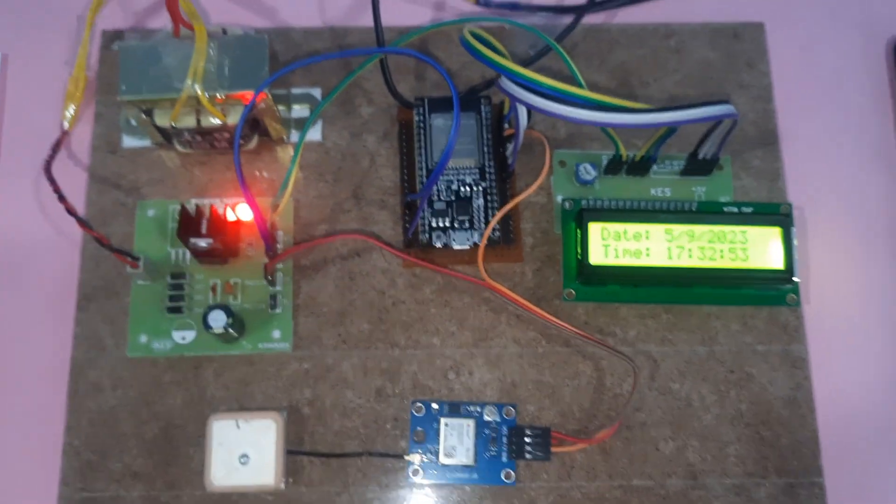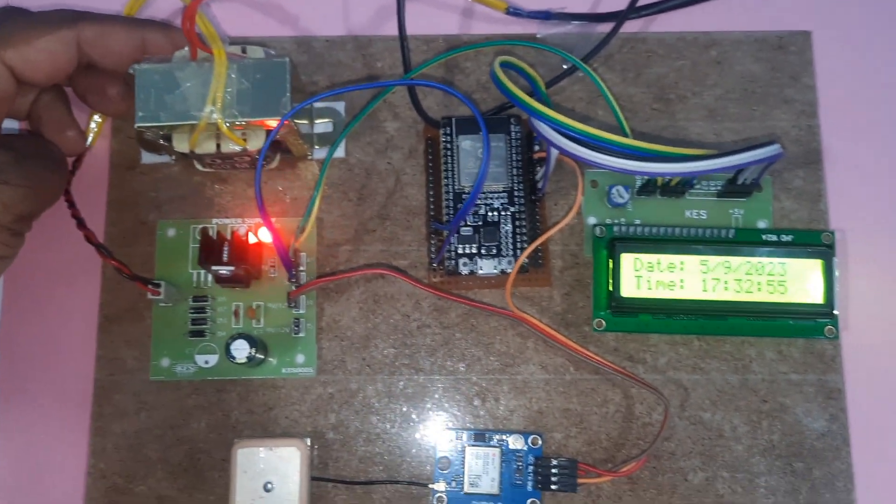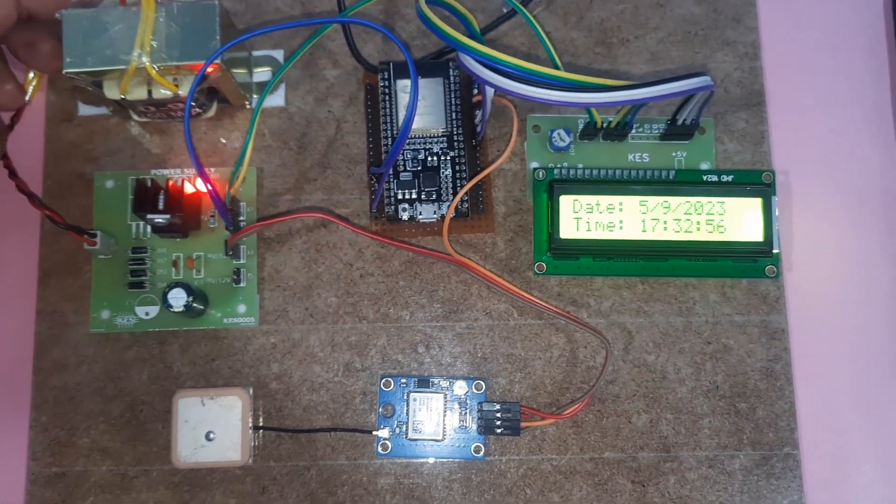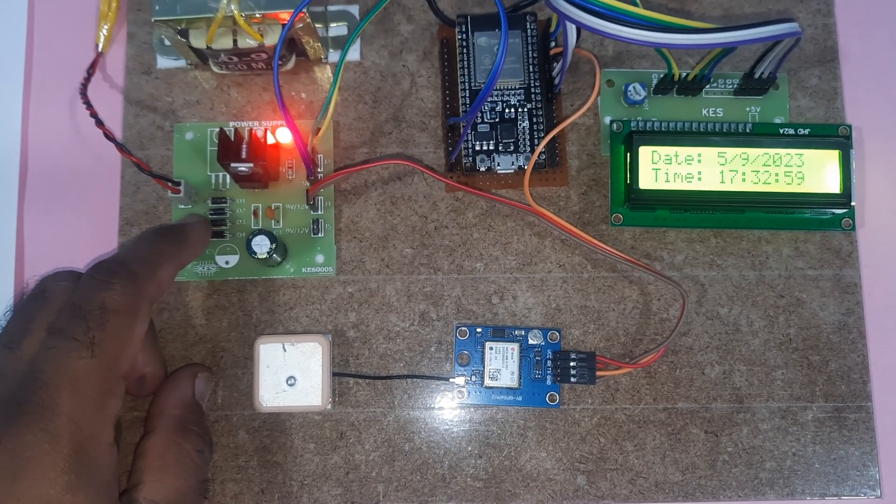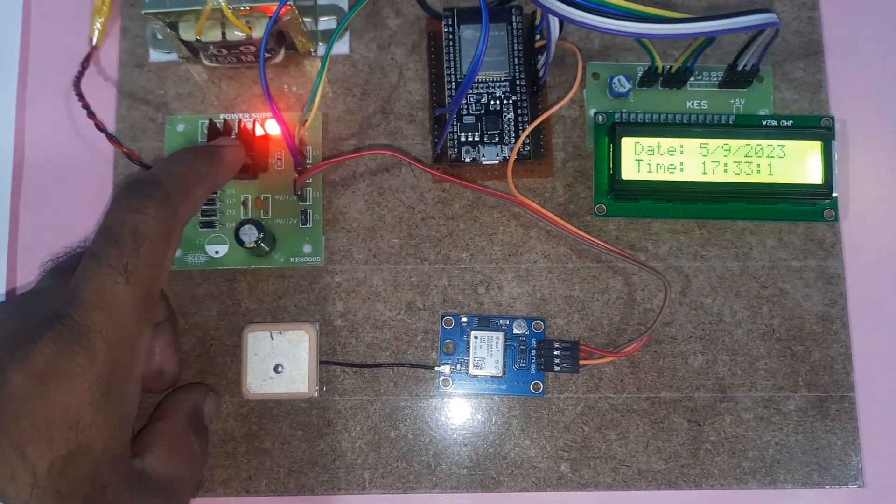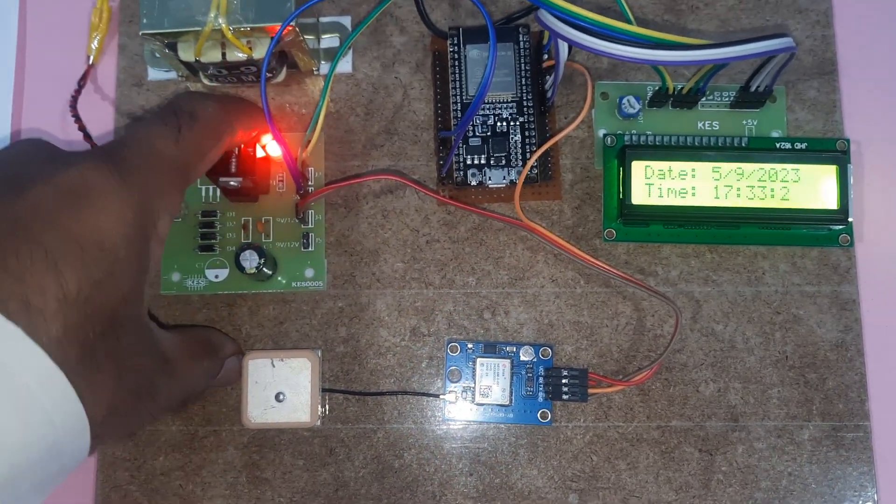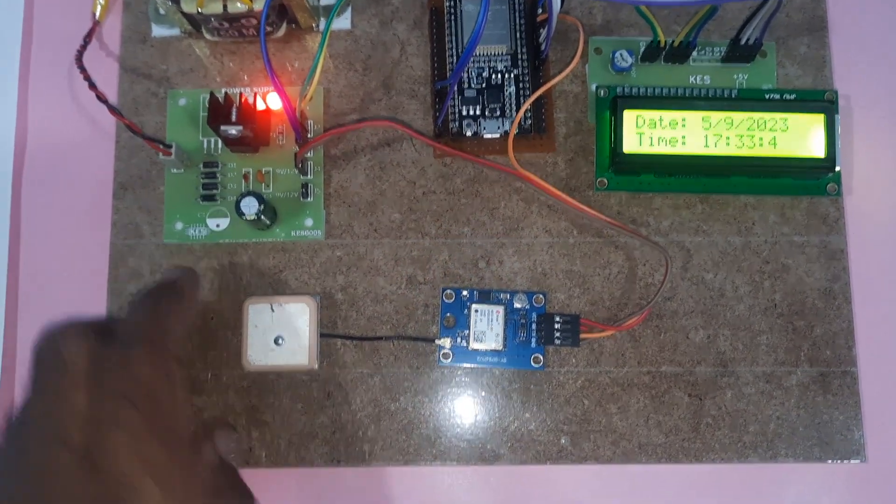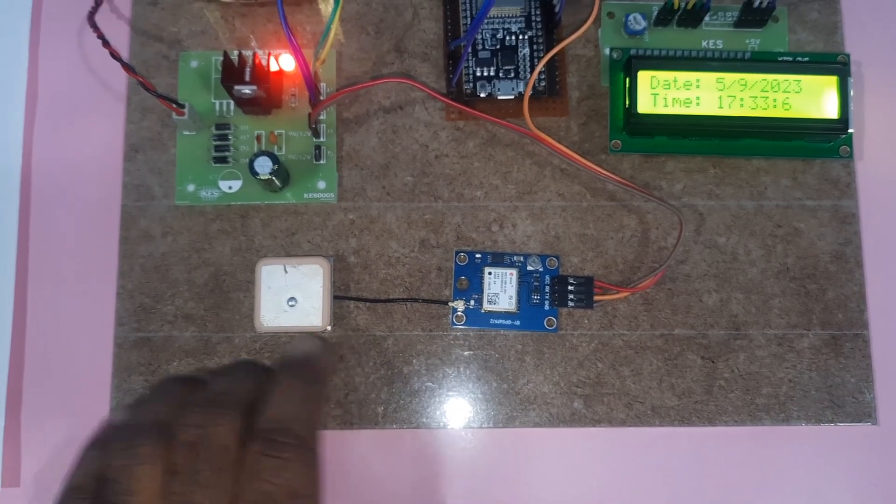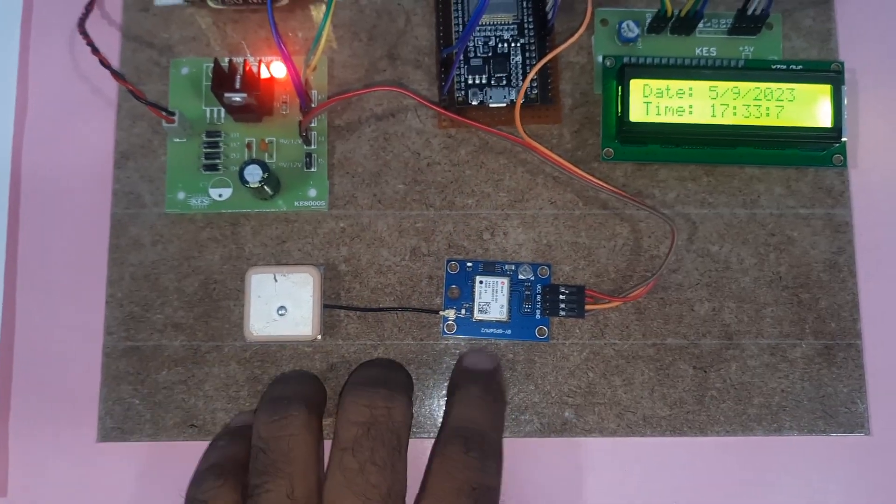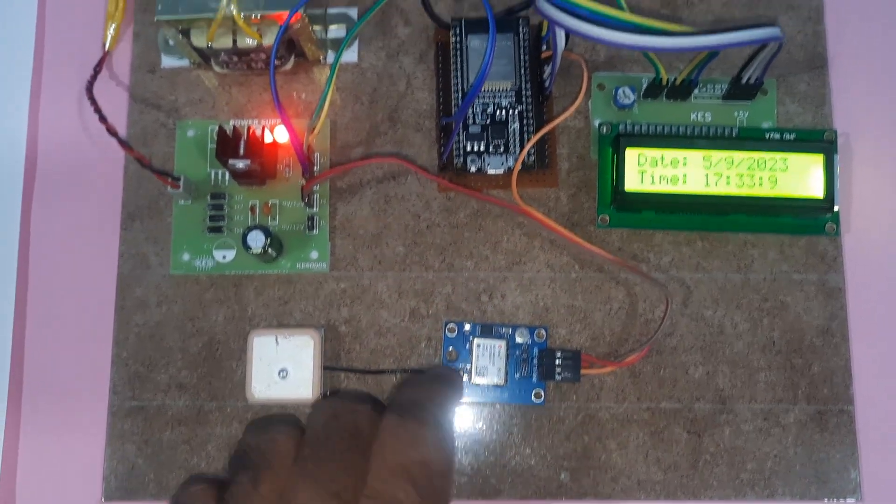The hardware consists of 230V input, step-down transformer with 9V output AC, bridge rectifier, filter capacitor, 7805 regulator, one LED, and 5V power supply module. The GPS module has GPS antenna, GPS receiver module, and here is the reset button.